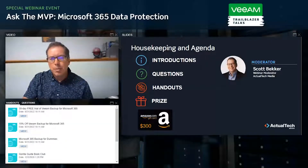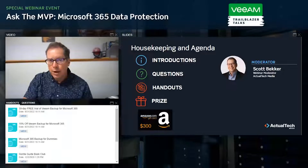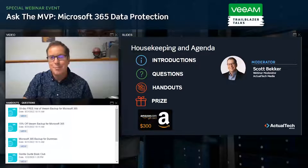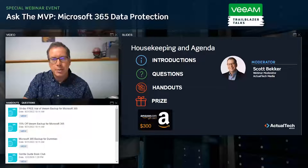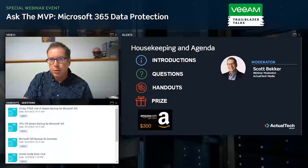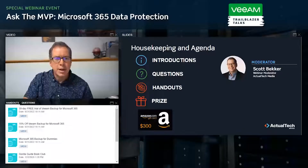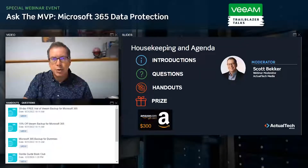Second, in the handout section of your webinar control panel, you'll find several resources. I'd especially like to draw your attention to three from Veeam: a free trial of Veeam Backup for Microsoft 365, a 15% off coupon offer, and a link to the Microsoft 365 Backup for Dummies book. You'll also find a link to the Guerrilla Guide Book Club for Actual Tech Media's printed resources on technology topics, as well as a link to the ATM Event Center with our calendar of upcoming events.